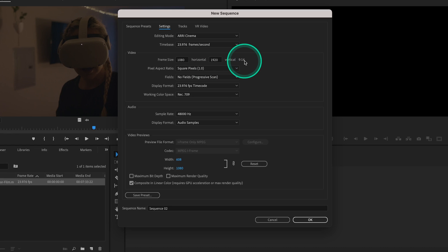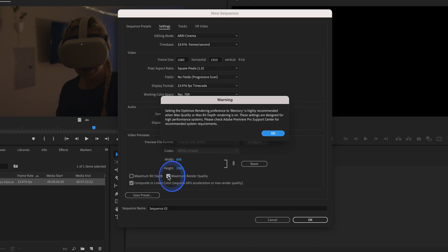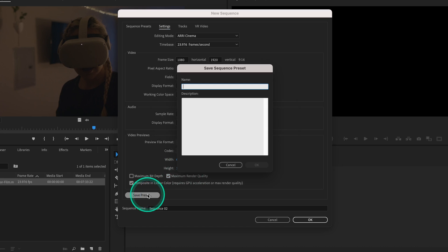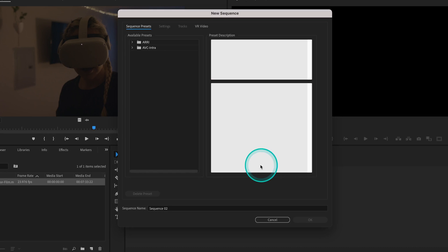Let's go ahead and select Maximum Render Quality. And just in case you want to expedite the process in the future, you can save these settings as a preset by clicking right here. And then name your sequence preset to whatever you want. Let's call it Vertical and hit OK.